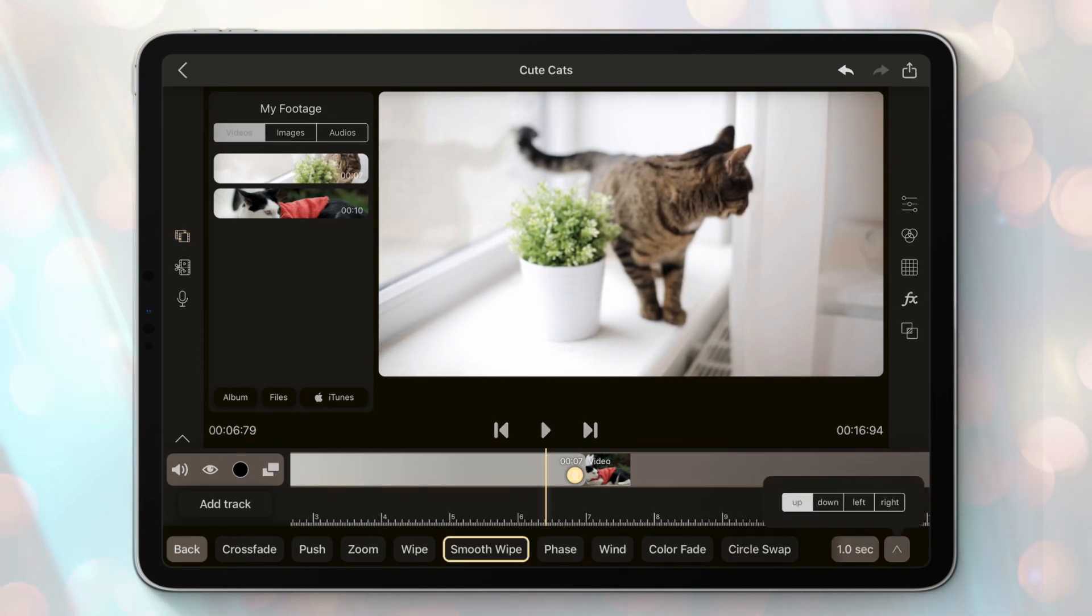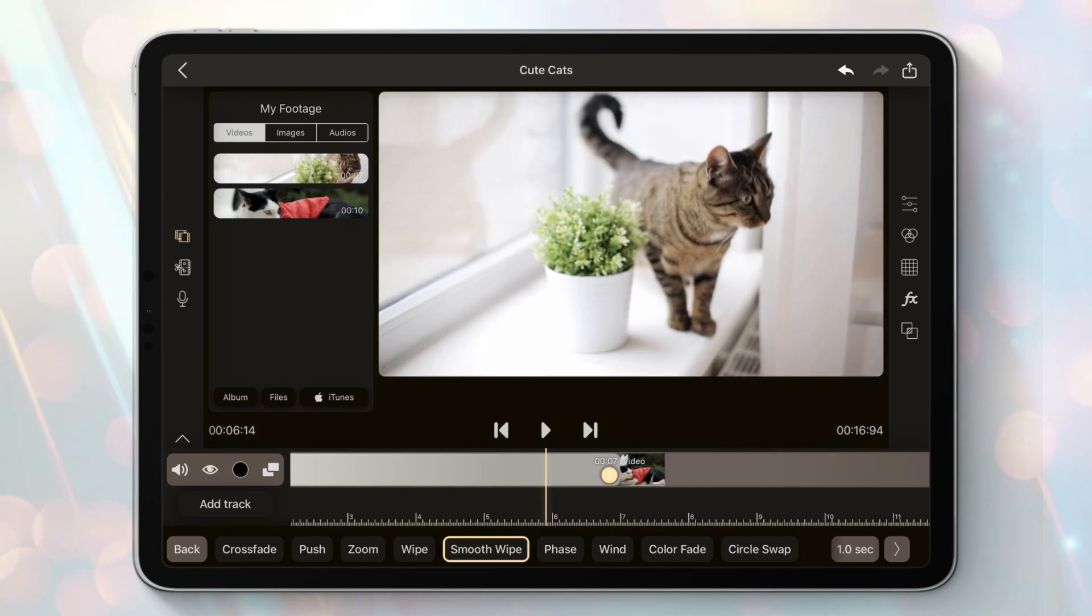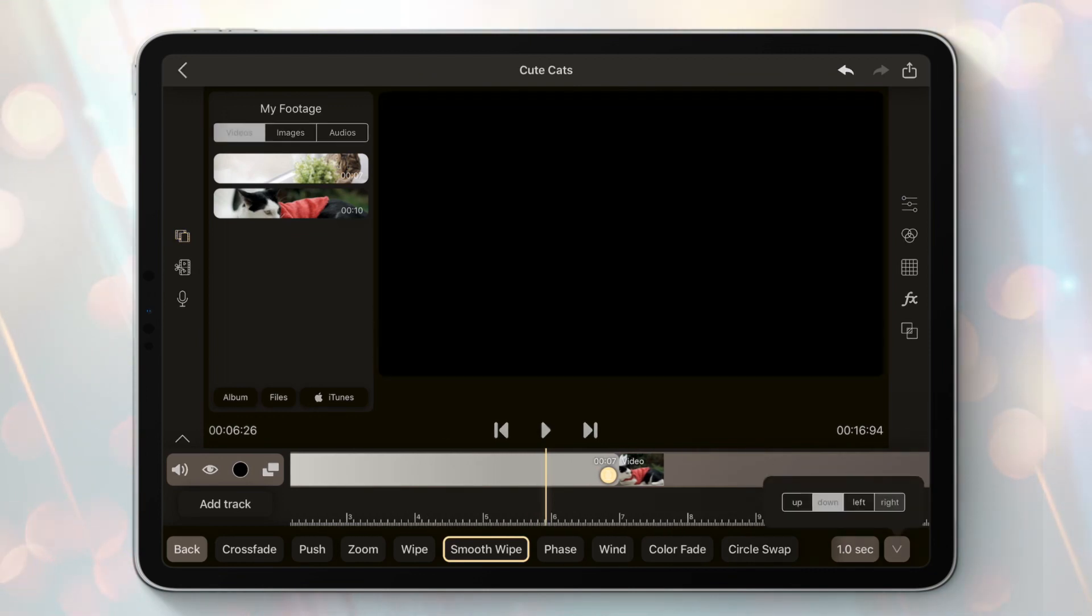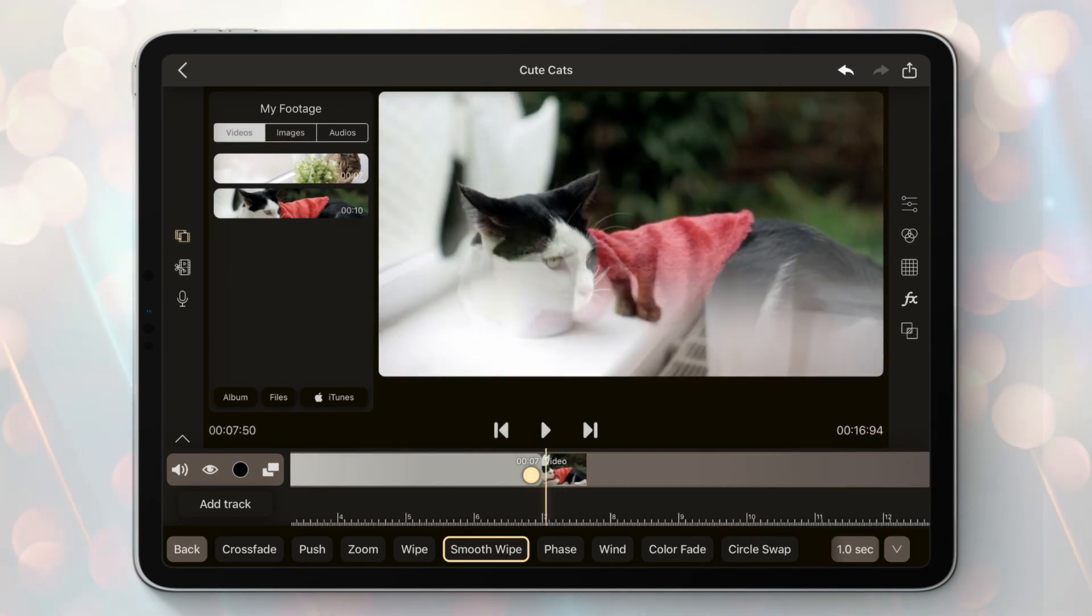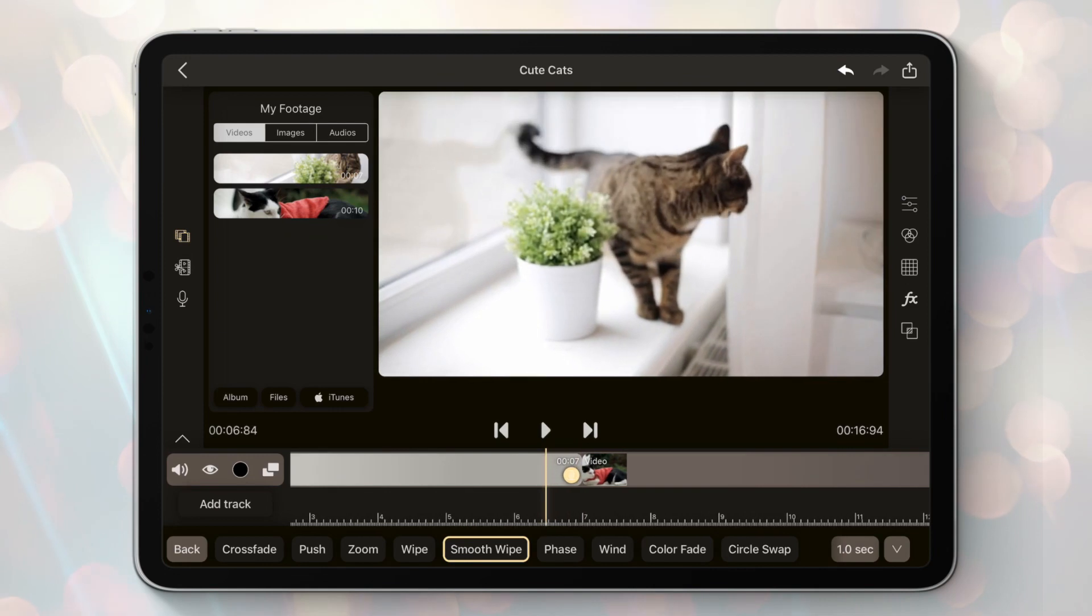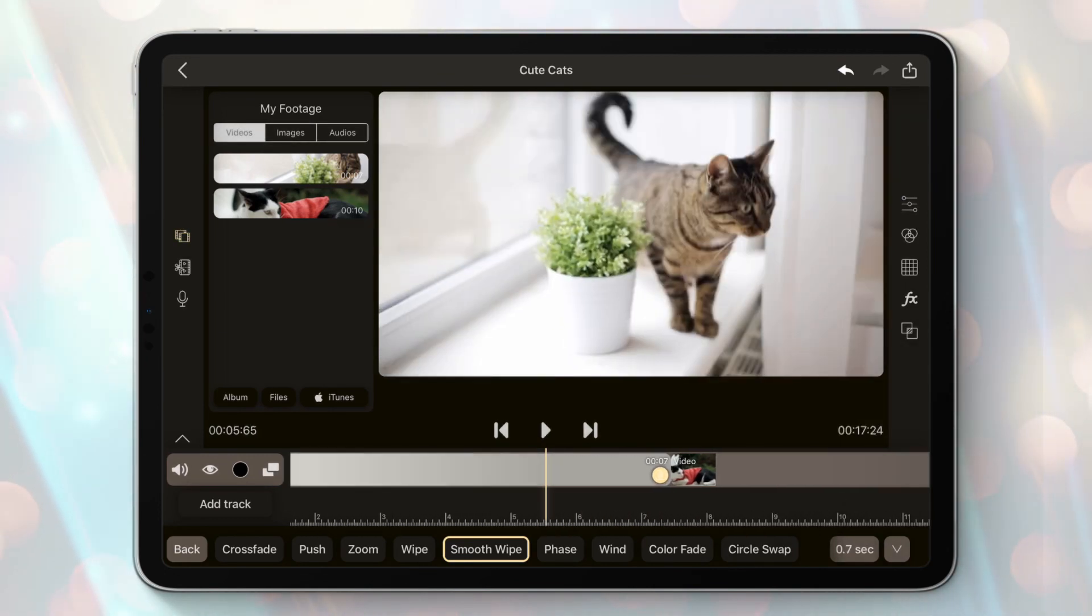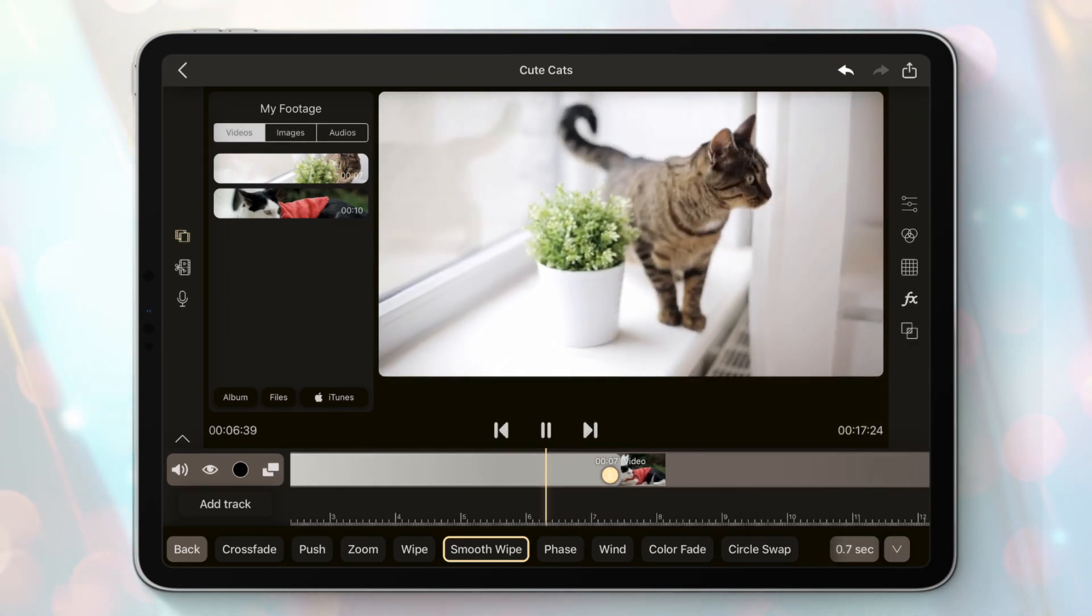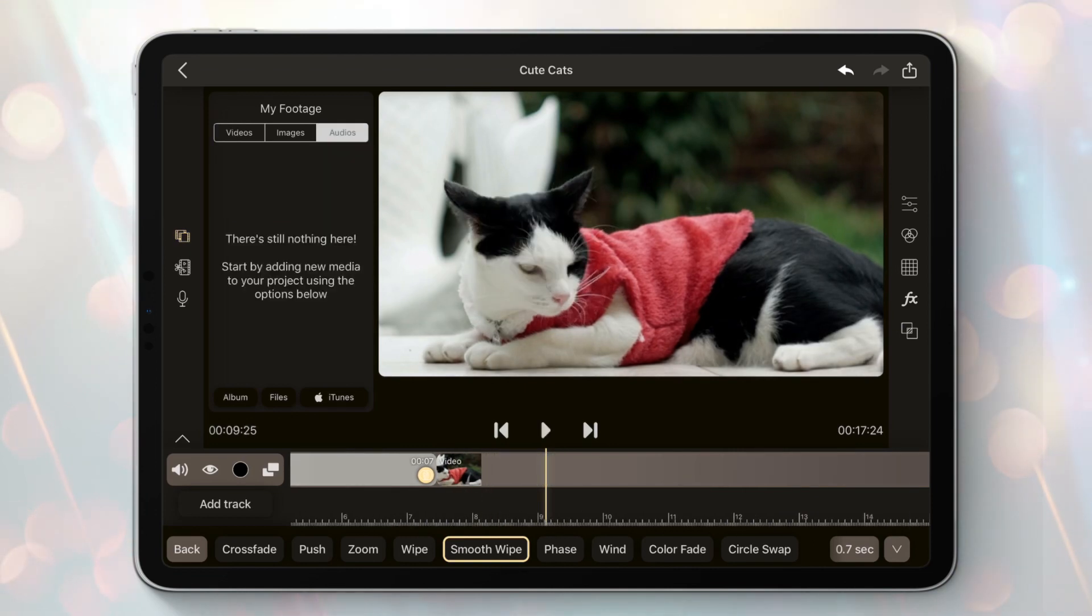Cool, we have two segments joined with a really nice transition. Let's add some music to the composition.